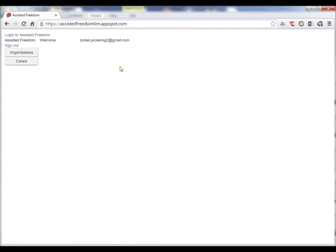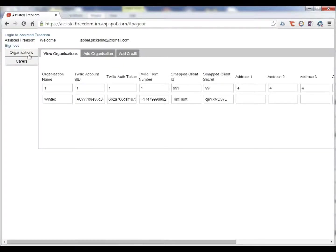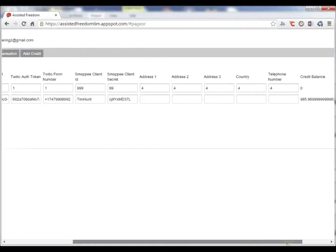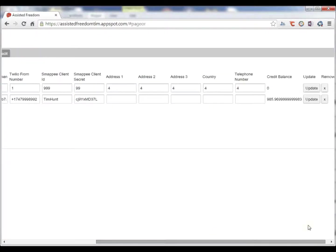So now we see that different information is displayed. This administrator can set up organizations. We have one set up here correctly and one test one. I can just remove the test one.